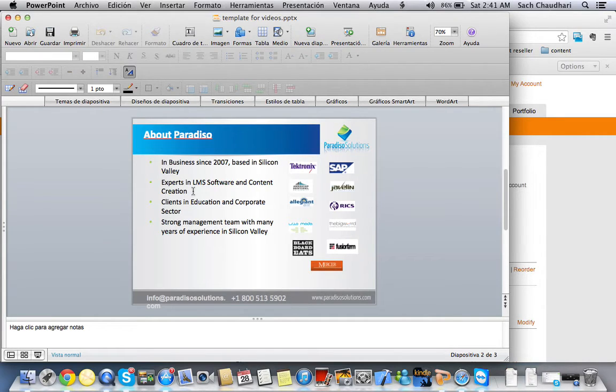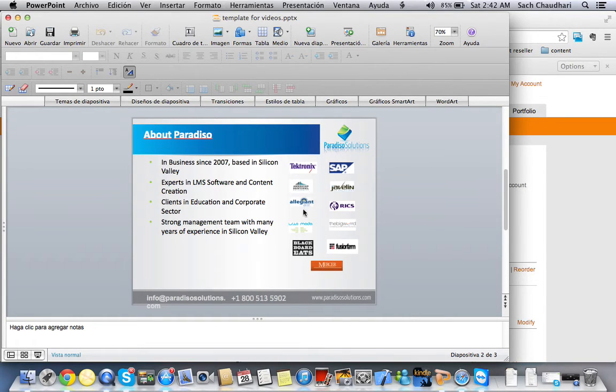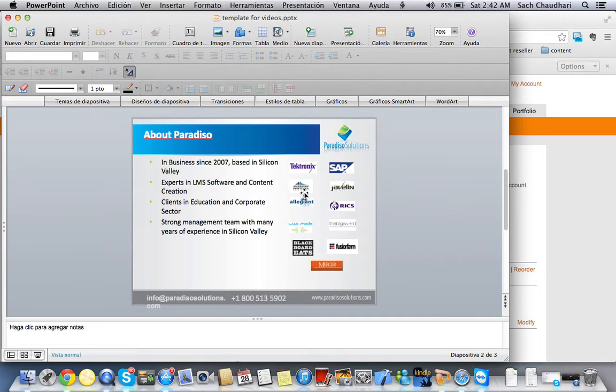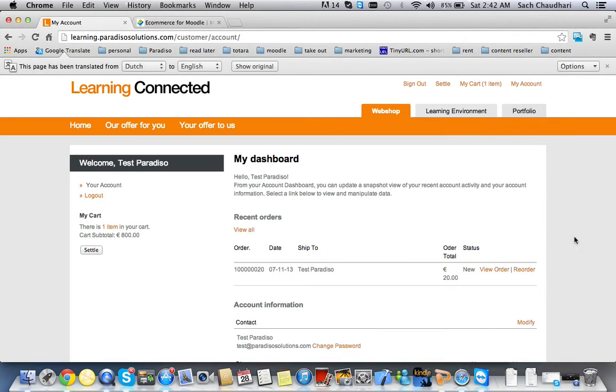Here are some of our clients: SAP, Tektronix, Allegiant Airlines, American Sentinel University.